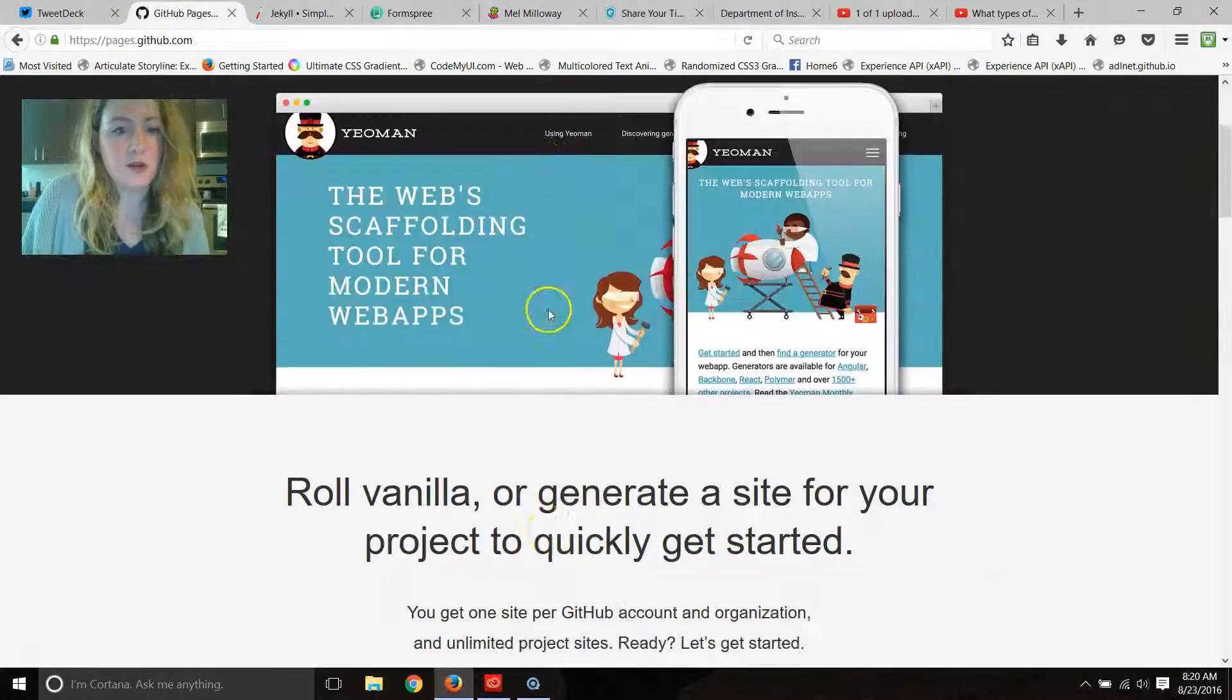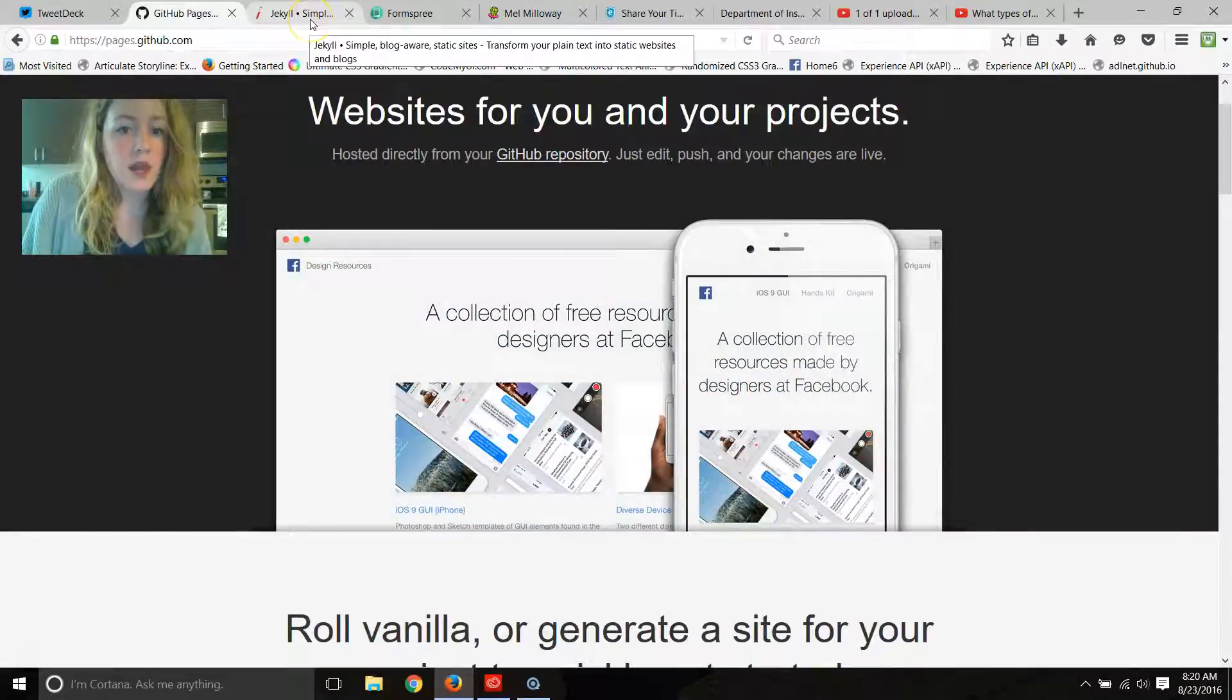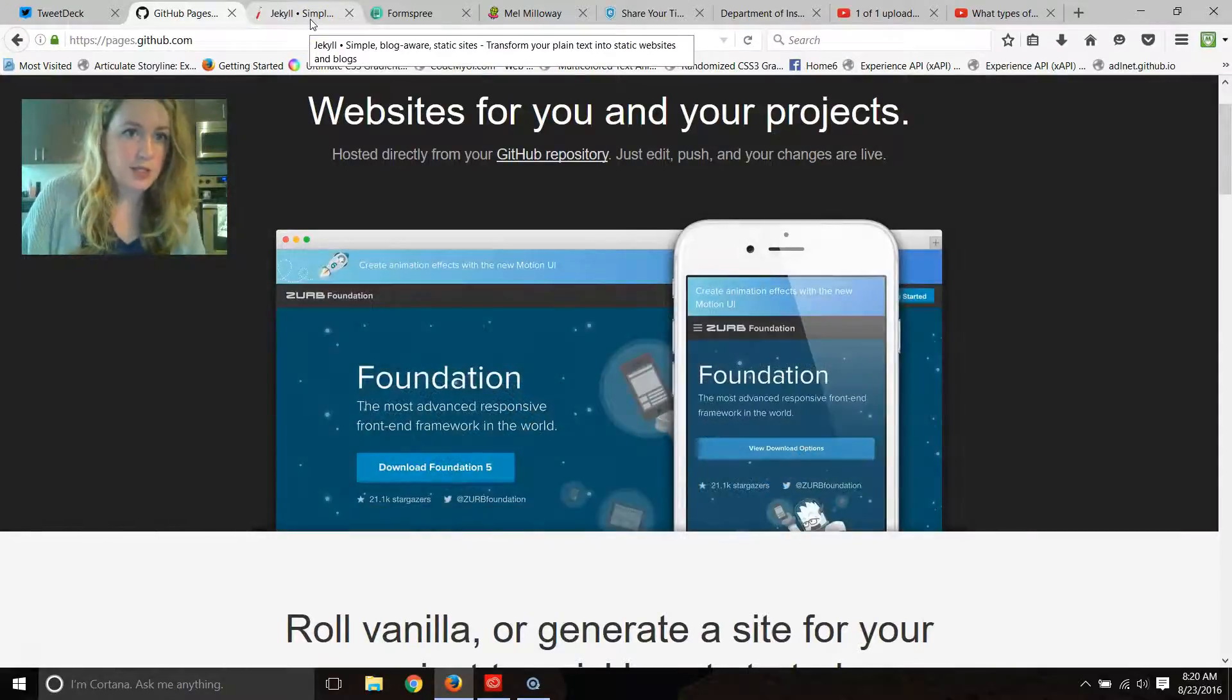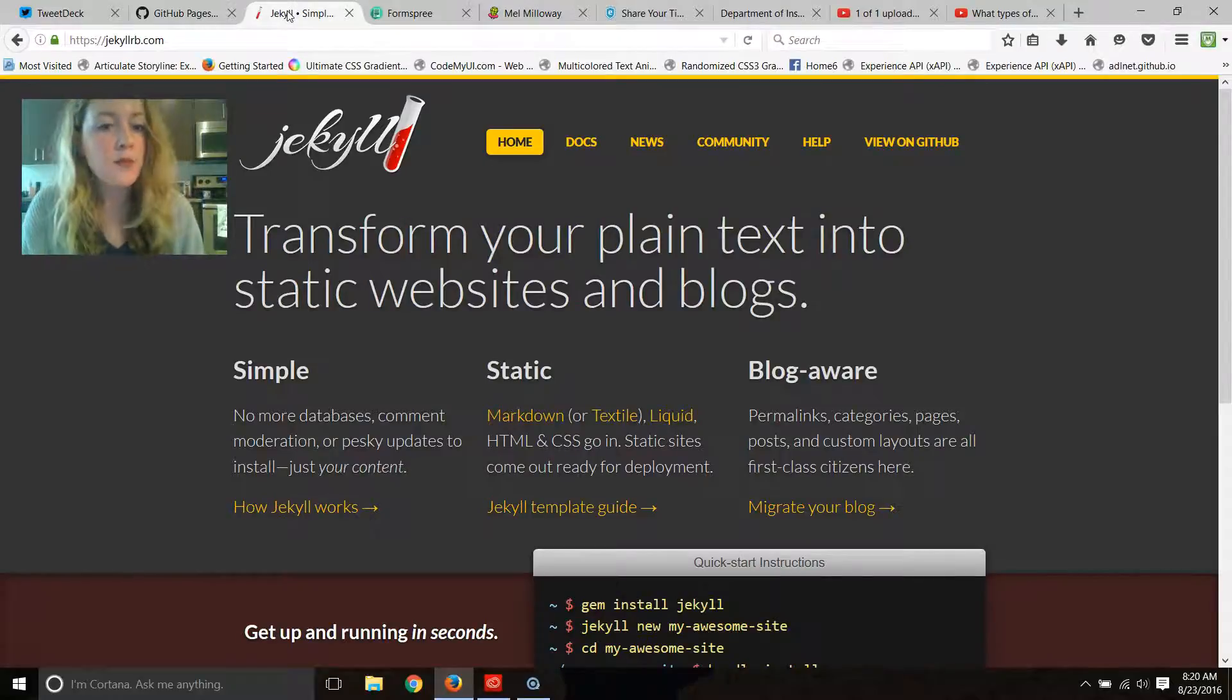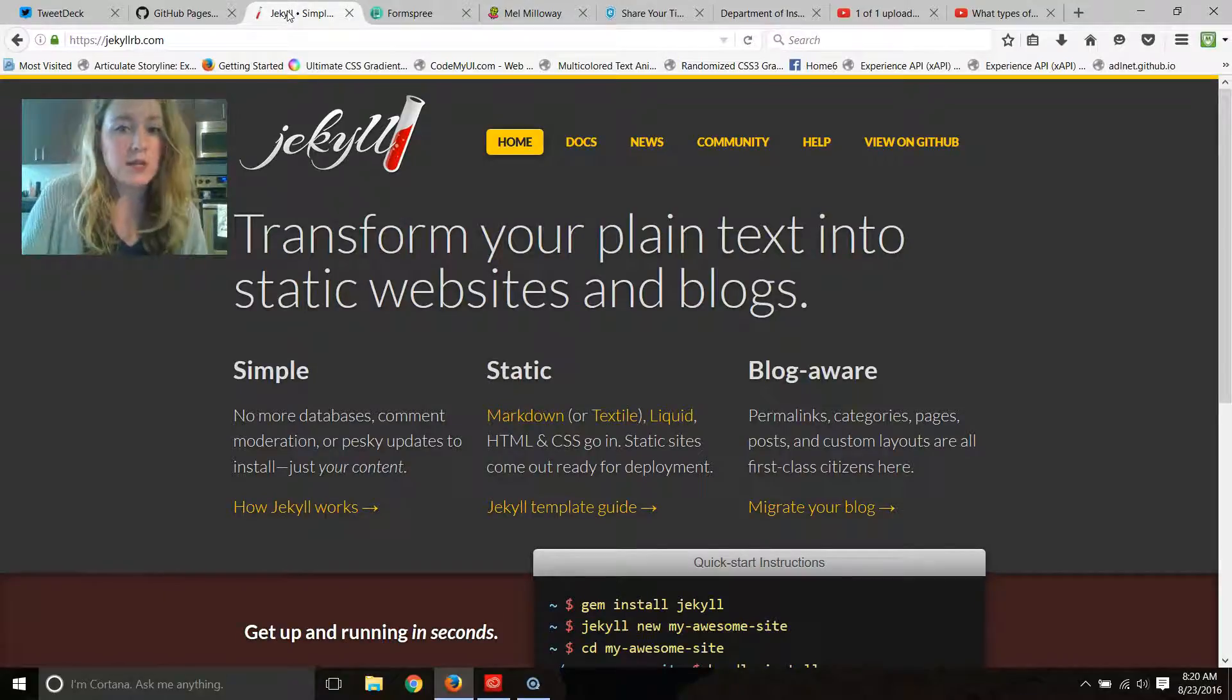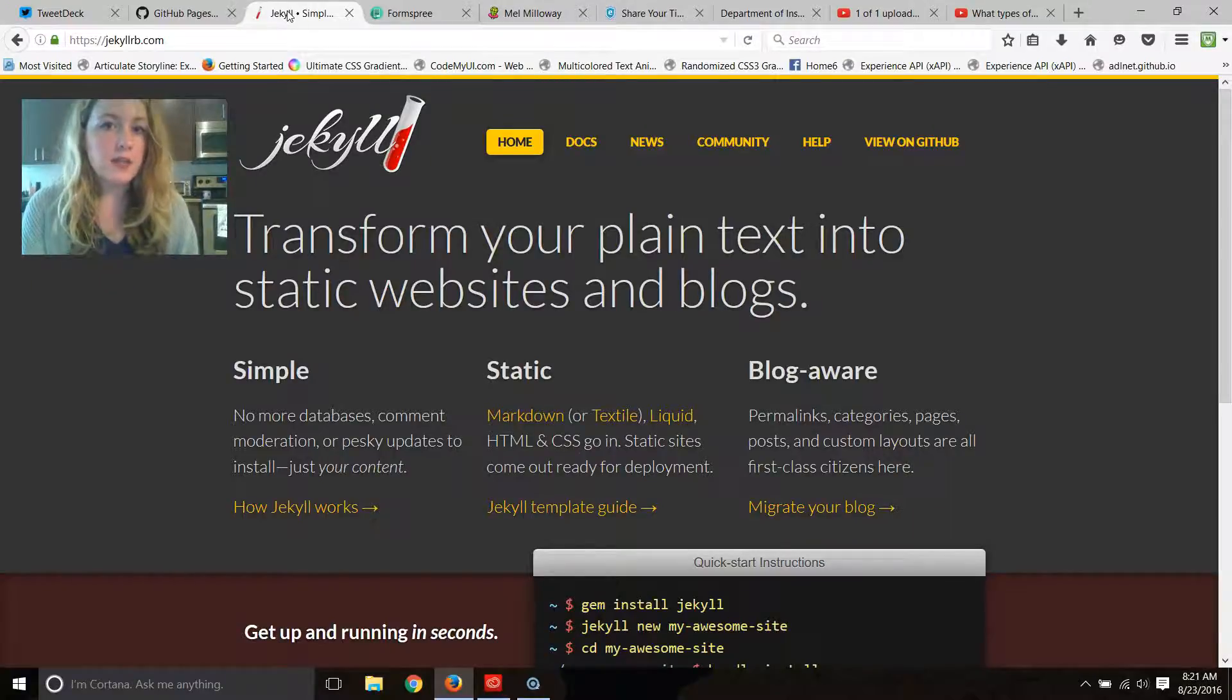I do have this hosted for free on GitHub Pages. Then the portfolio I actually built with a Jekyll template, so it's really cool and easy to use and easy to customize if you're familiar with CSS.